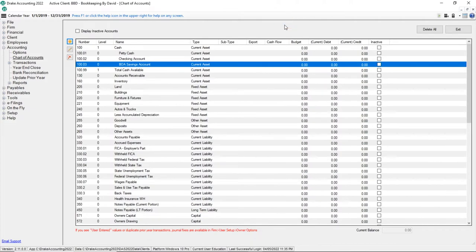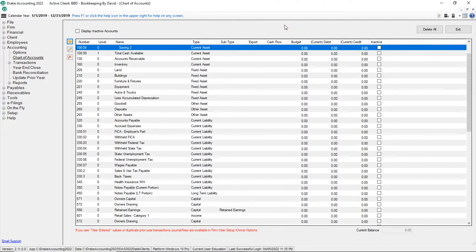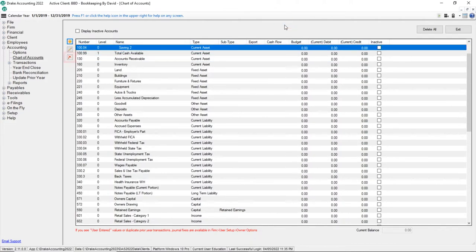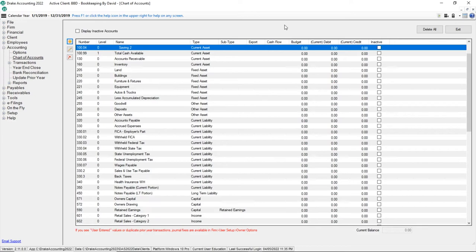If an account needs to be deleted, select the account and click the Delete button. If there has been activity associated with the account, the account cannot be deleted.